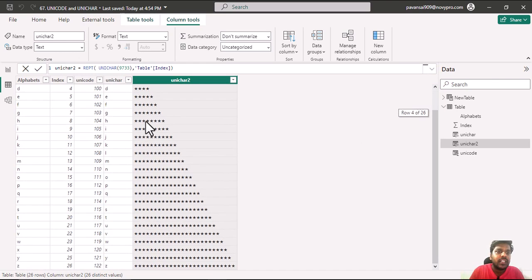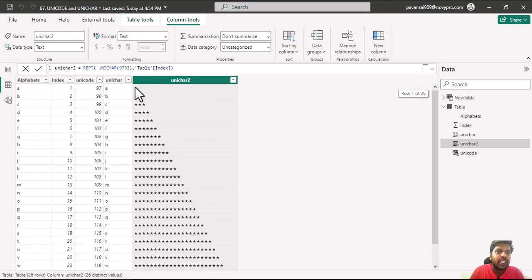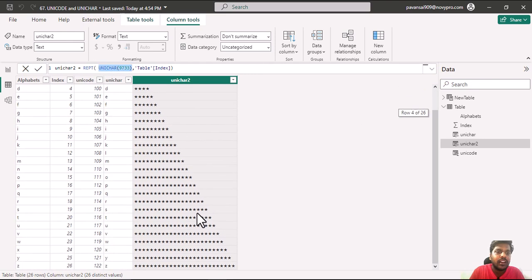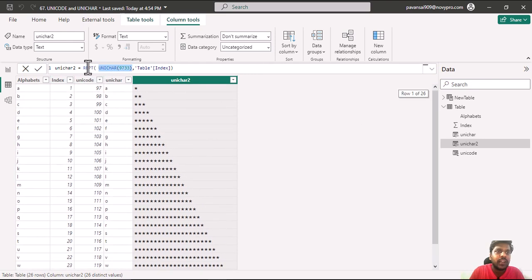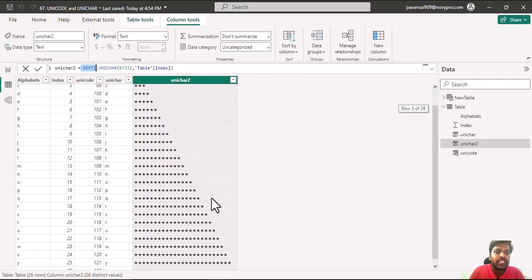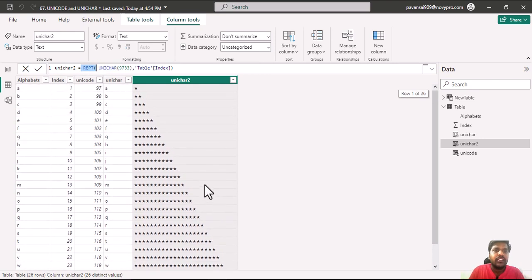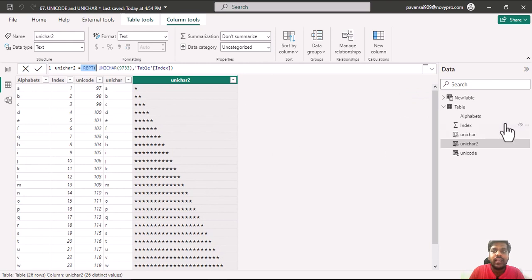Here you could see that my Unichar is repeated based on the index which is provided and repeated due to the REPT function. So this is how Unicode and Unichar is helpful.